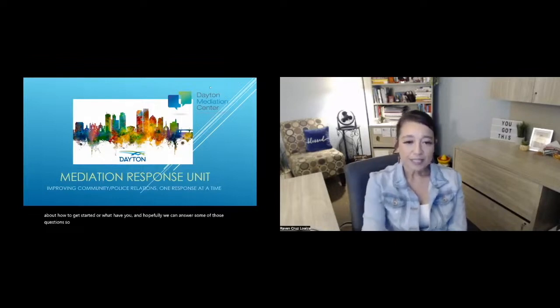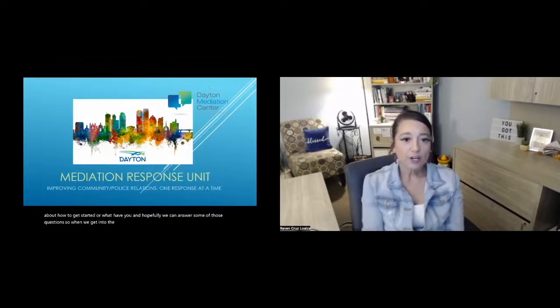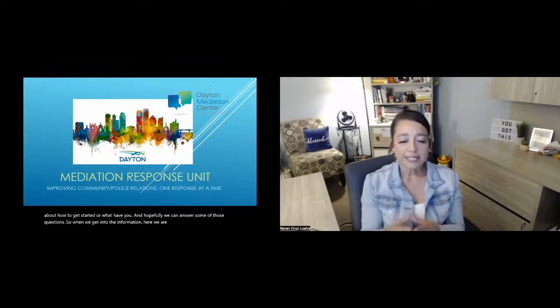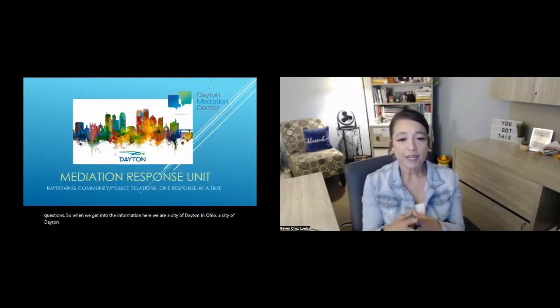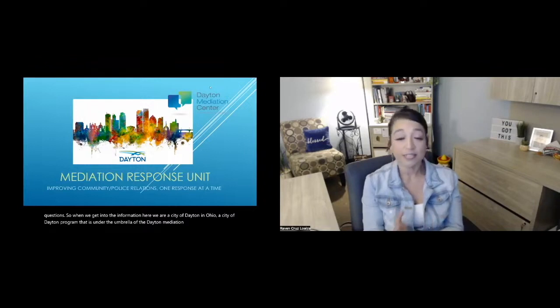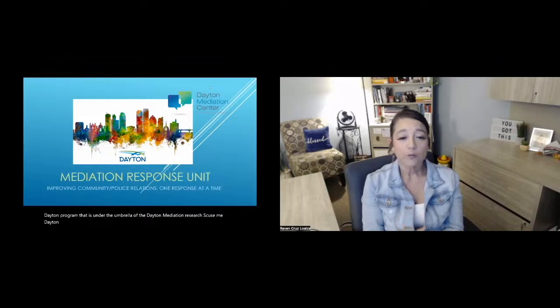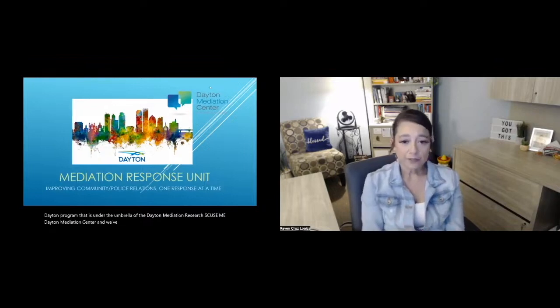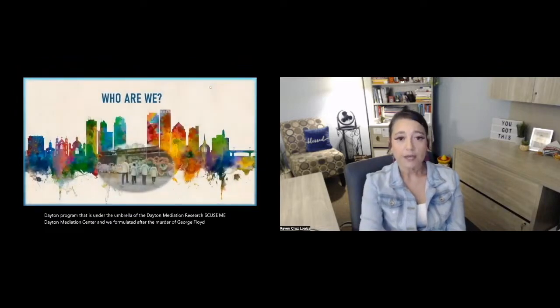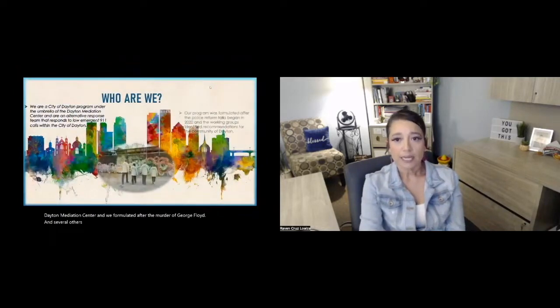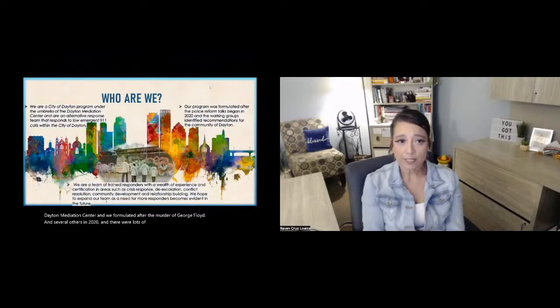Let me get into the information here. We are a city of Dayton in Ohio, a city of Dayton program that is under the umbrella of the Dayton Mediation Center. We formulated after the murder of George Floyd and several others in 2020, and there were lots of police reform talk happening around the nation.